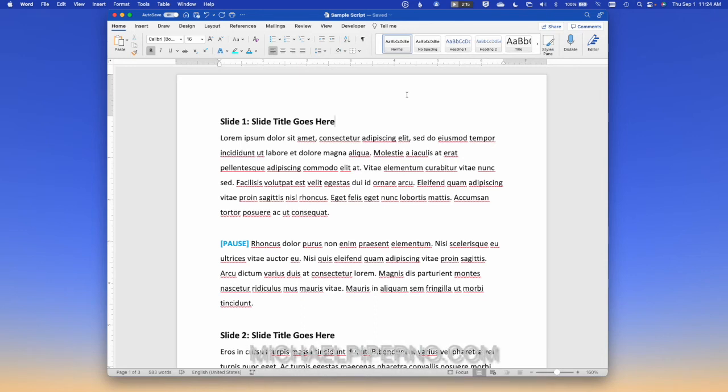Hi there, Michael Piperno here, and I'm going to show you my quick trick for using Microsoft Word as a teleprompter when you need to read from a script for your speech.